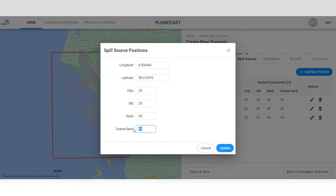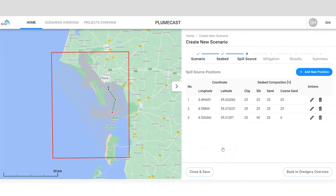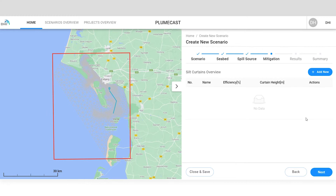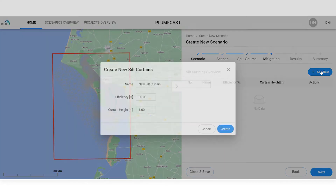You can modify a sediment composition by adding the percentages of four different grain sizes. You can also add floating silt curtains as a mitigation measure.